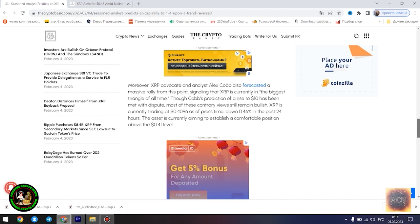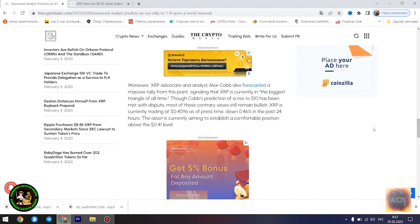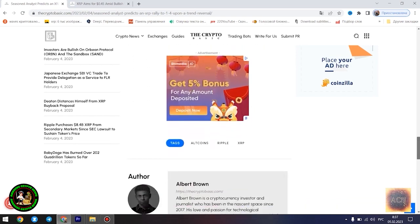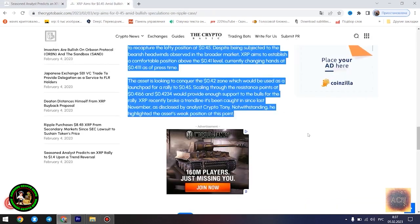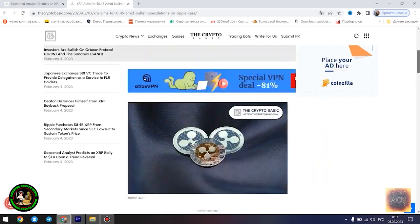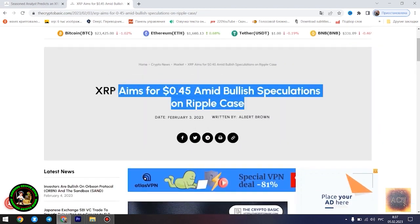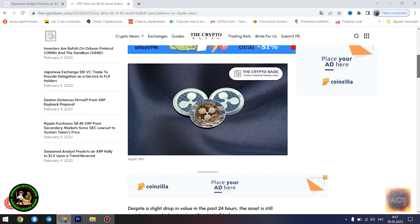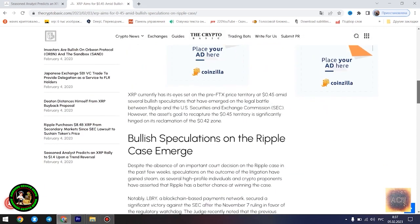For context, a falling wedge pattern is a bullish reversal pattern that occurs when the price of an asset is moving downwards but the price swings start becoming smaller down the slope, forming a wedge shape. This pattern is considered bullish because it suggests the selling pressure is diminishing and buyers are gaining control, a trend that could potentially lead to a price increase.